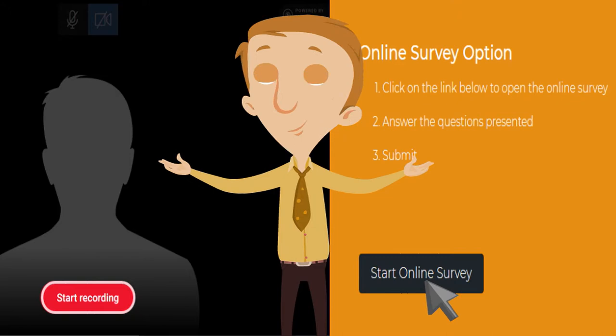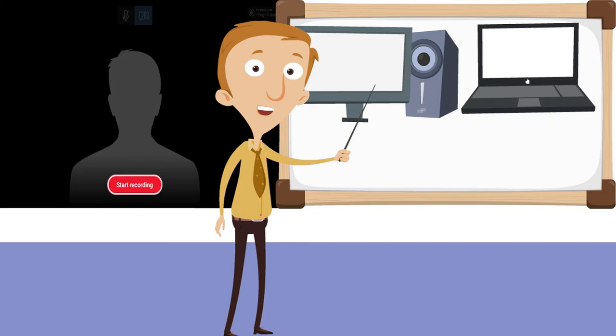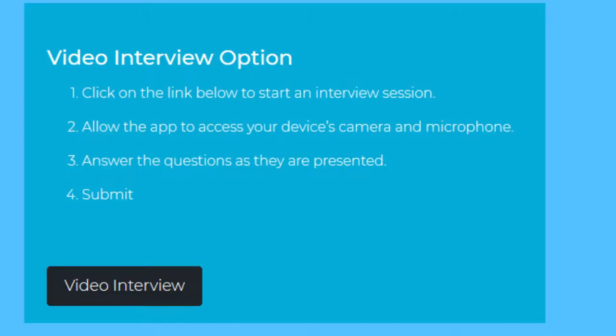For doing a self-recorded video interview, you just need a device with a browser, an internet connection, and a camera. This could be a desktop computer, a laptop, a smartphone, or a tablet. Just click on the video interview button to get started.